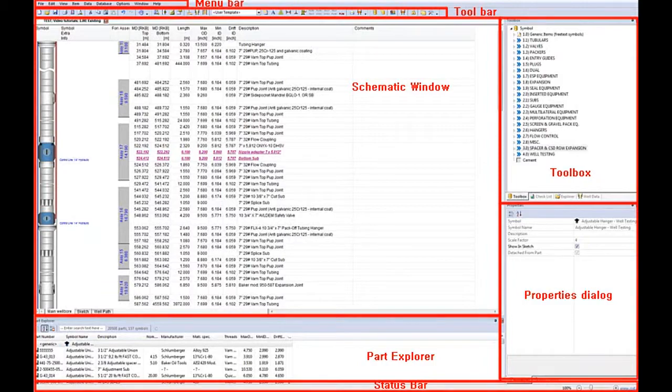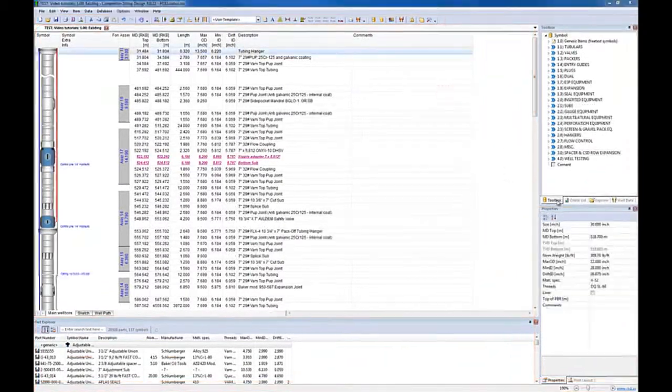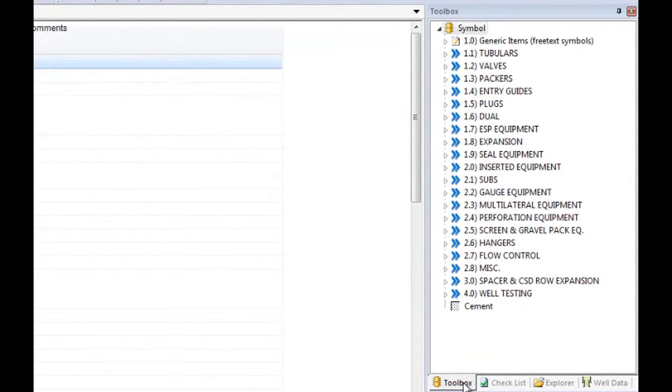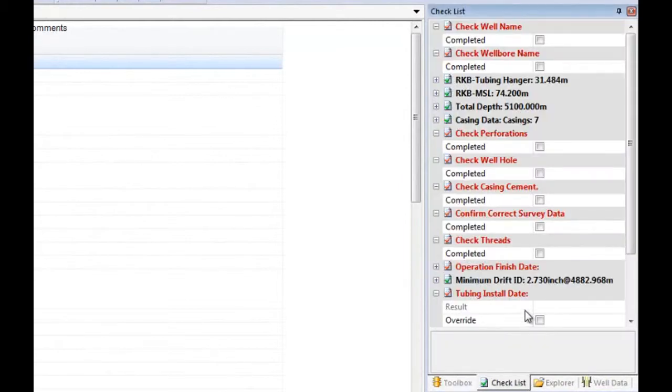In the same window as the toolbox, we find the checklist. This is used to check your schematics for errors when you are done.